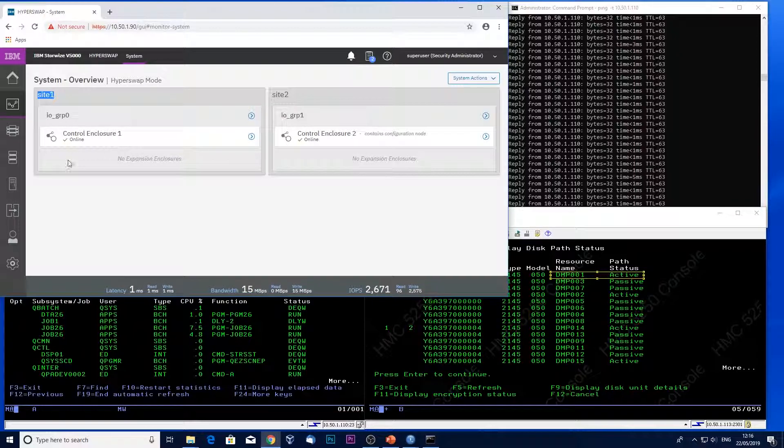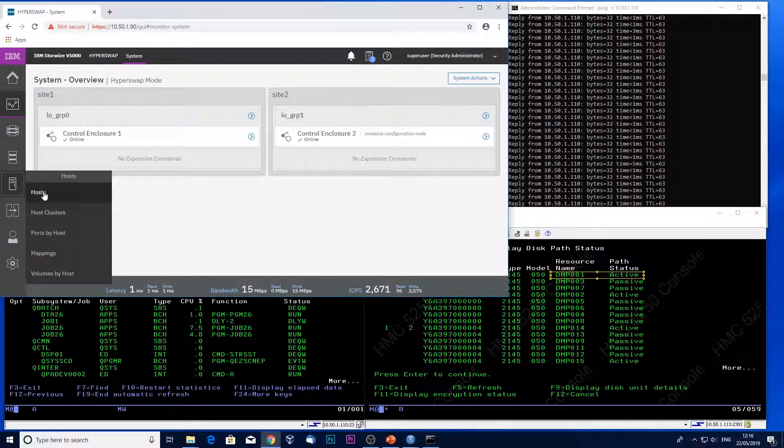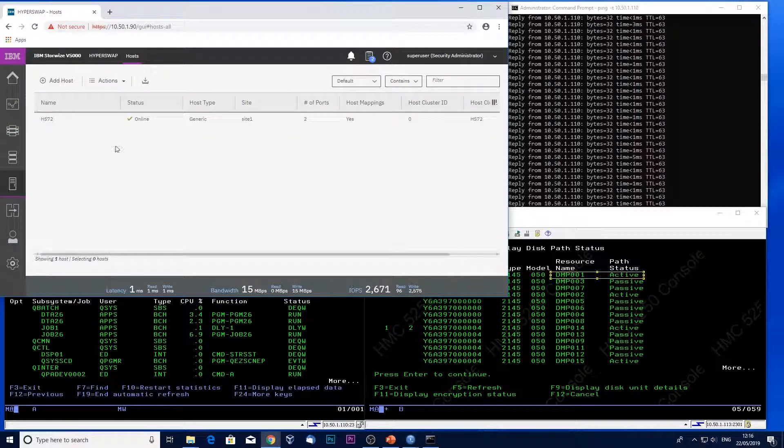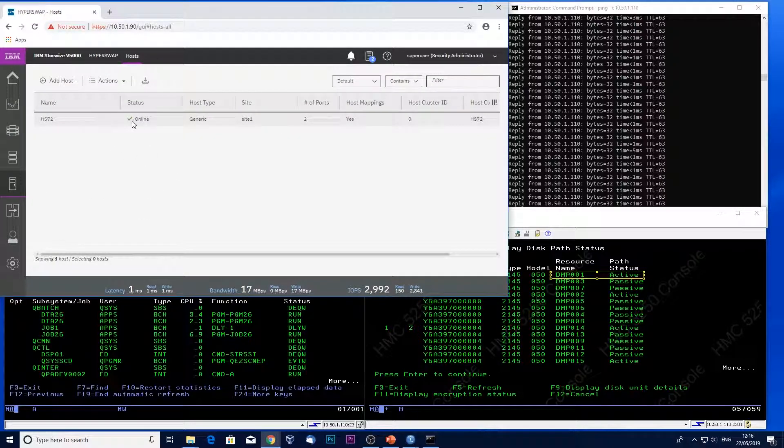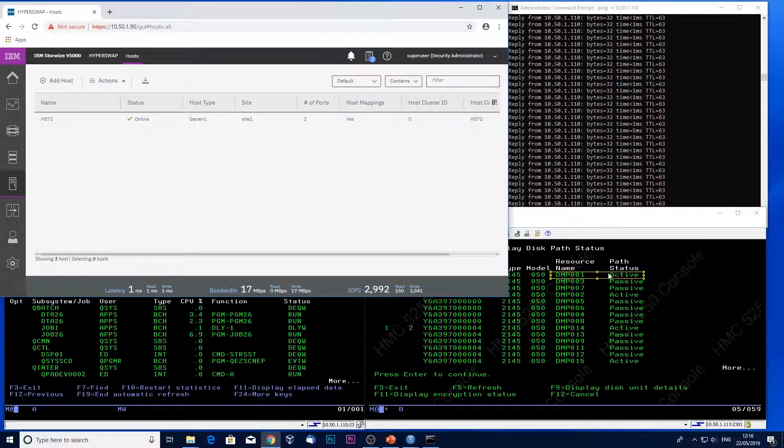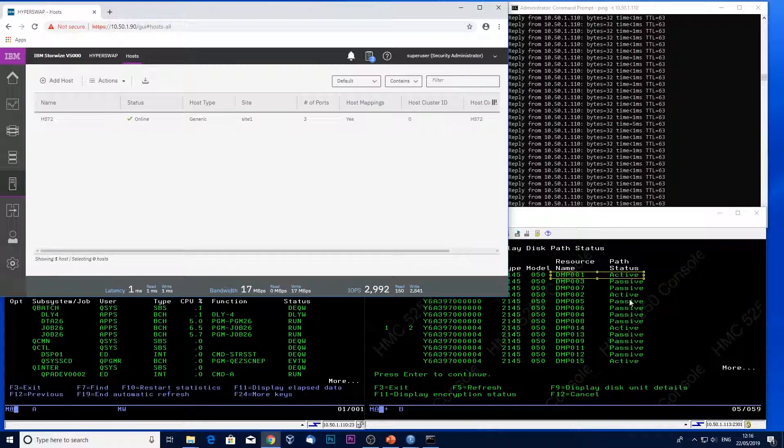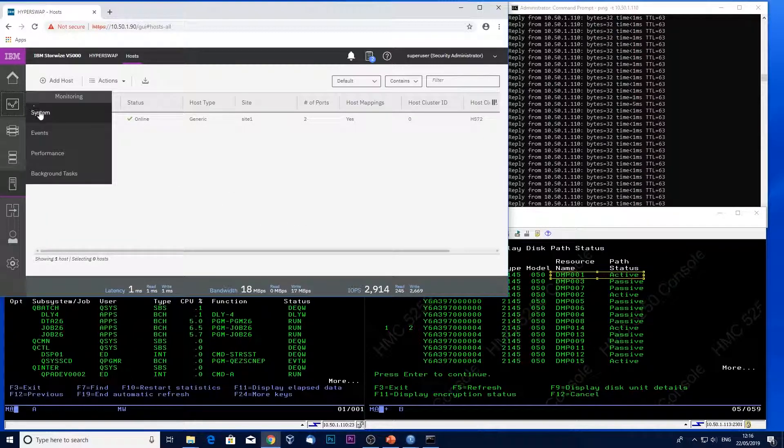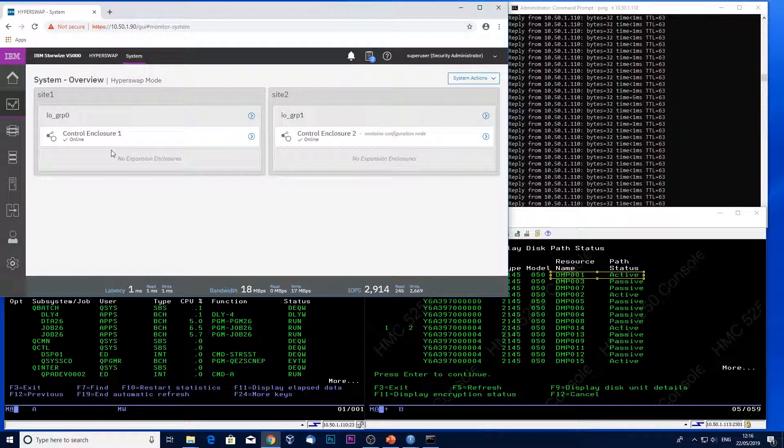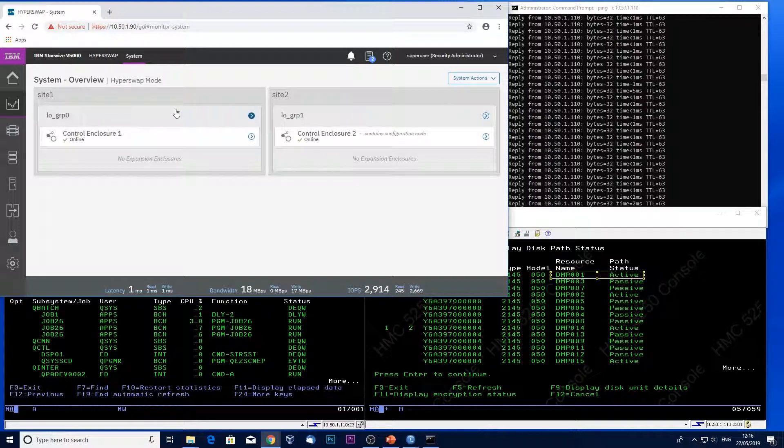When I go into the hosts section, it shows my IBM I partition in site one. So this determines the active paths when everything's looking good. So I'm now going to power off the control enclosure in site one to demonstrate Hyperswap.